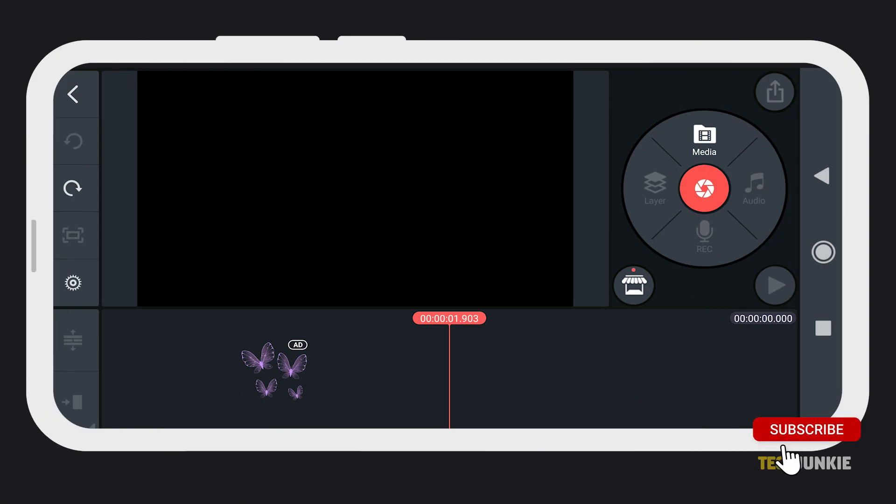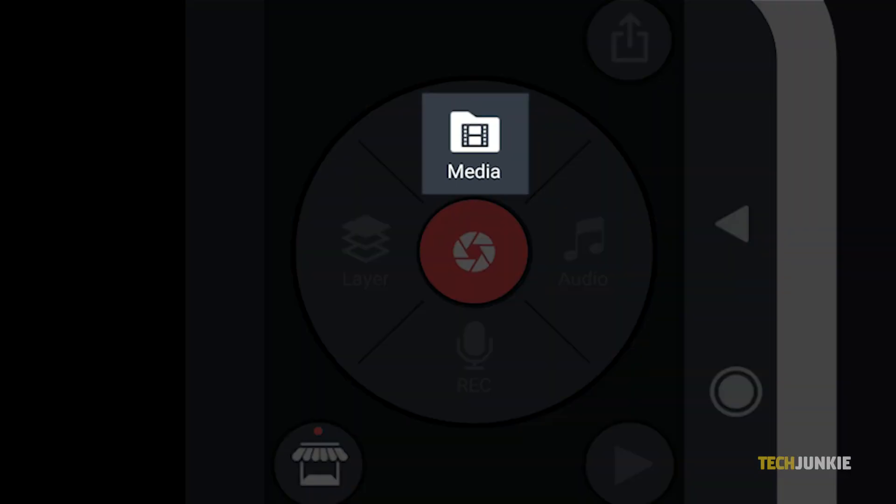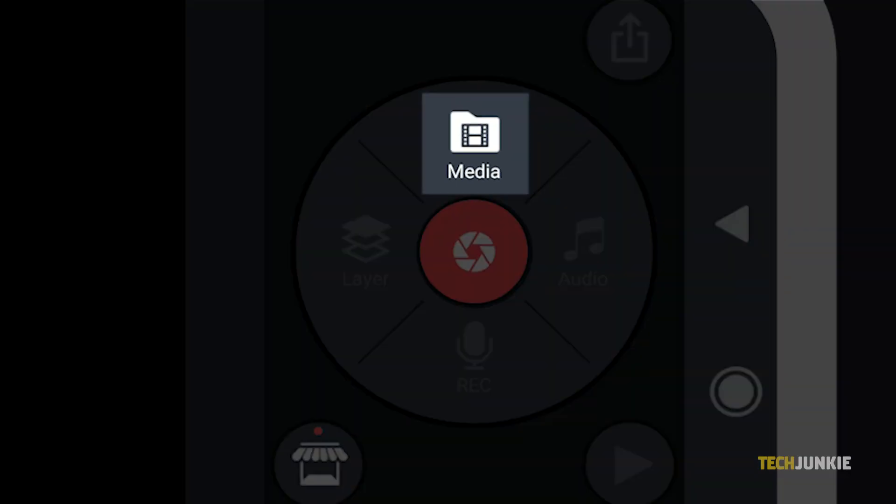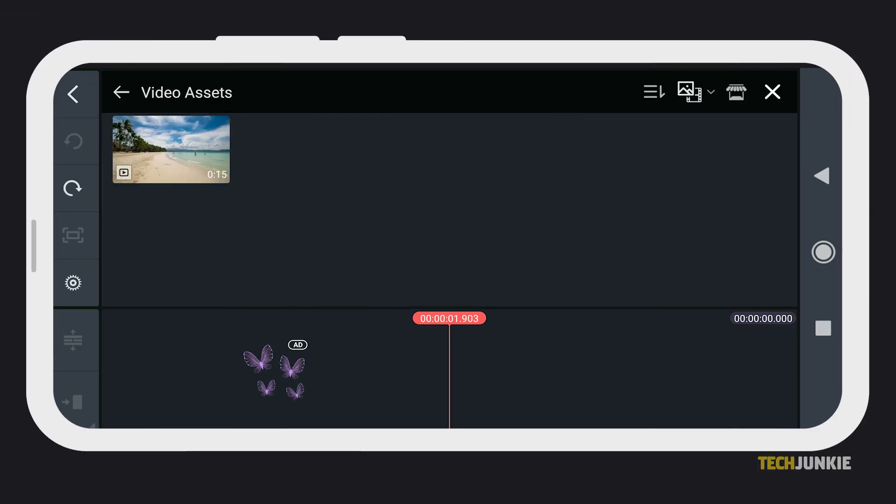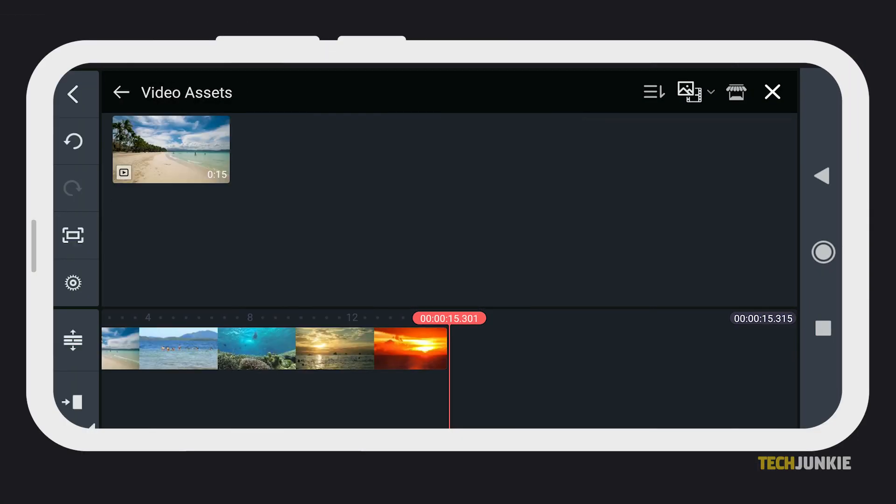First, make sure that you've already imported your video or recording. To do that, simply tap on Media from the options, then select the video or image you want to add.